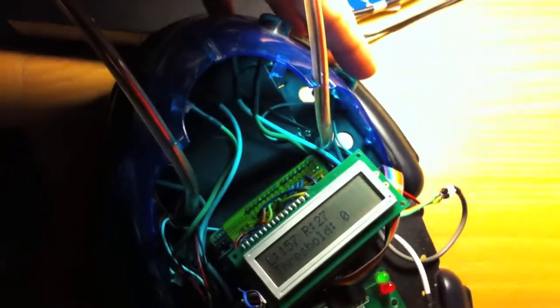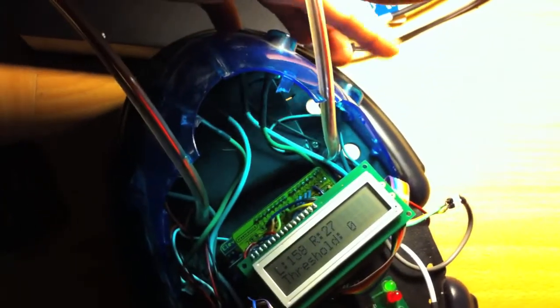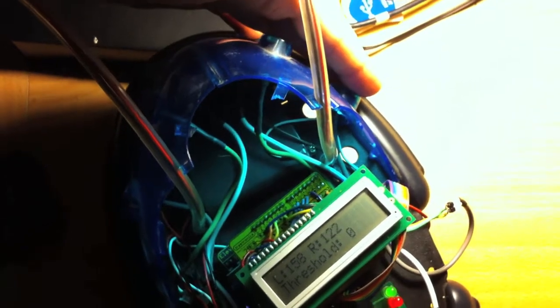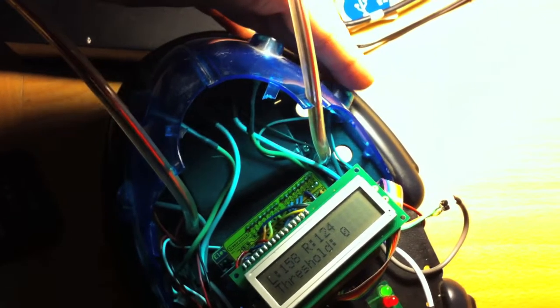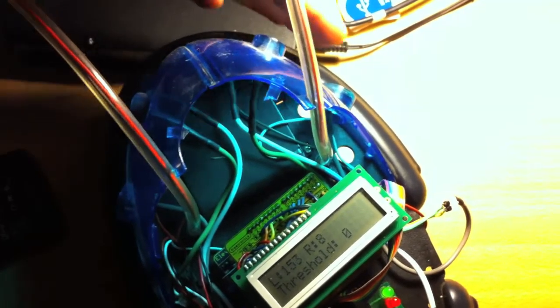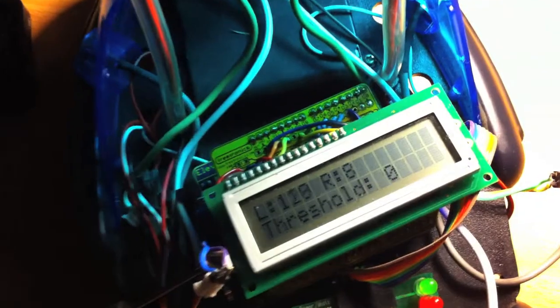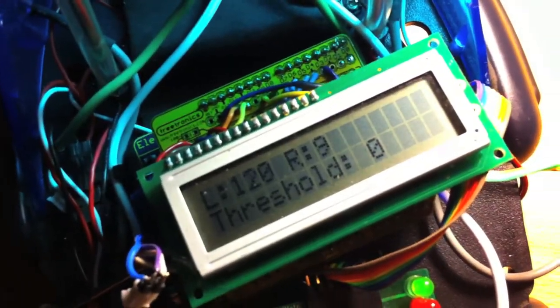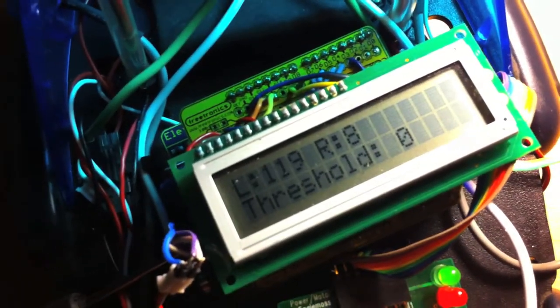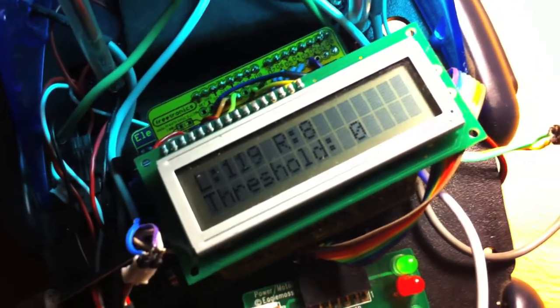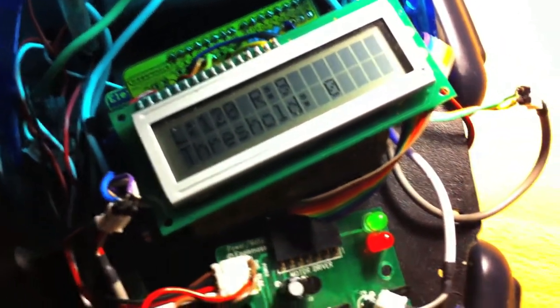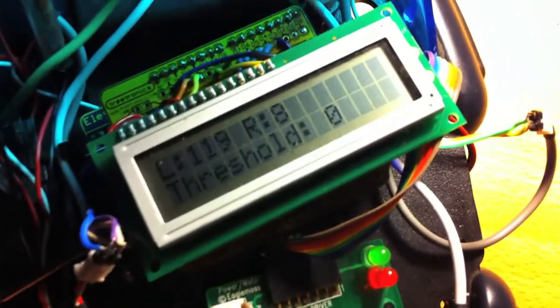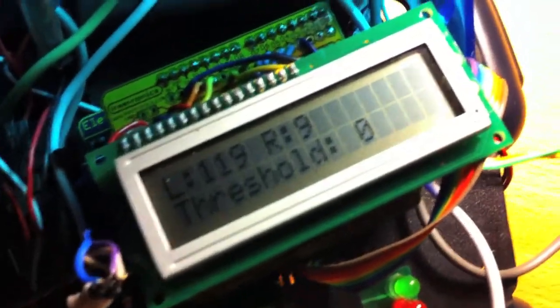You can see the change. As long as the numbers are left and right above the threshold, the Cybot stays stationary. Otherwise, it follows the light.